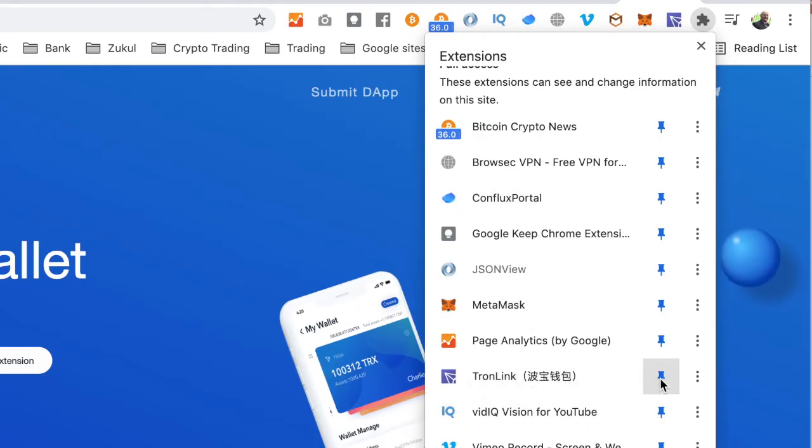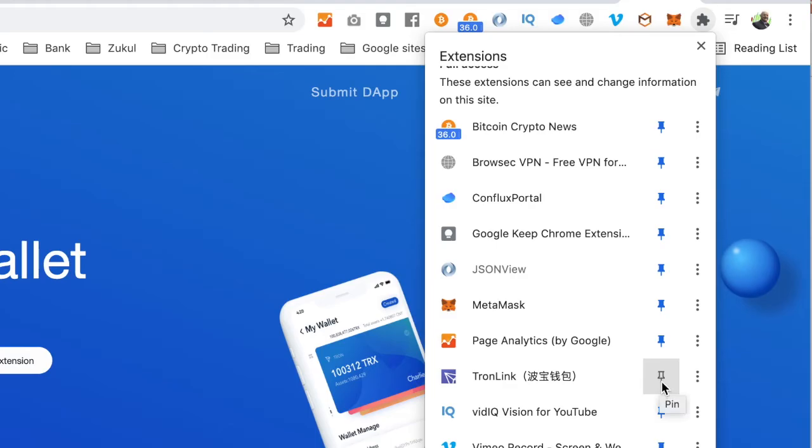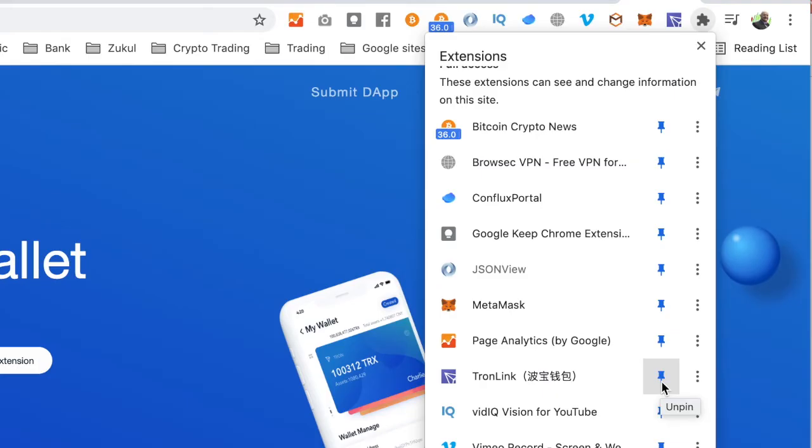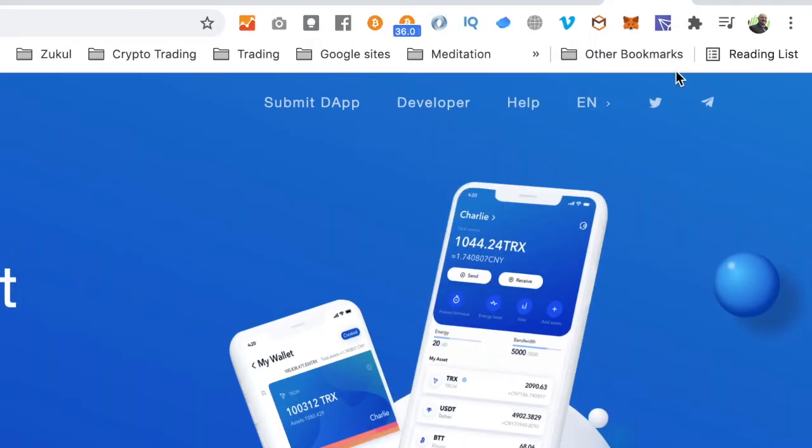What you want to do is look for Tronlink and then pin it so it goes blue. When I put the pin on, it comes on the browser. When I take it off, it removes it. So you want to make sure that it's pinned to the browser at the top there.